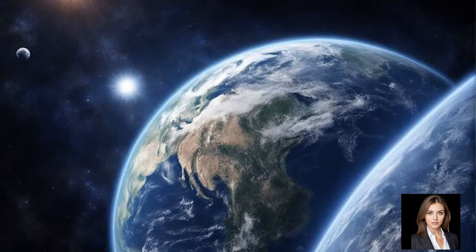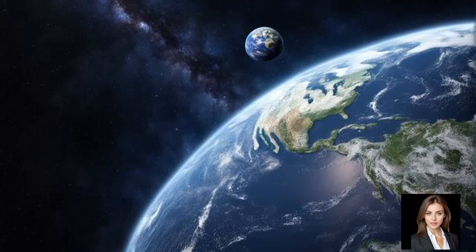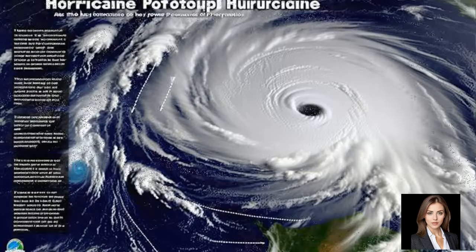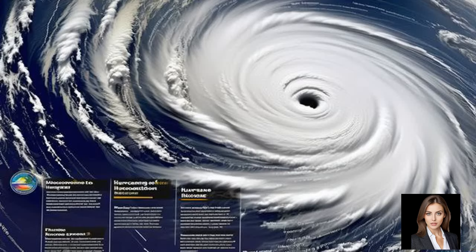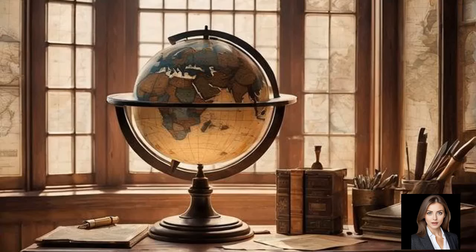The primary reason hurricanes don't cross the equator is due to the Coriolis Effect. Named after the French scientist Gaspard Gustave de Coriolis, this effect describes how the rotation of the Earth influences the movement of objects across its surface. The Earth rotates from west to east, and this rotation causes moving air to be deflected to the right in the northern hemisphere and to the left in the southern hemisphere. This deflection is crucial for the formation and movement of hurricanes.